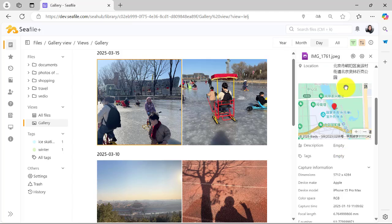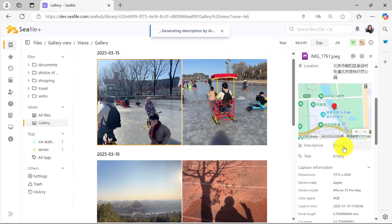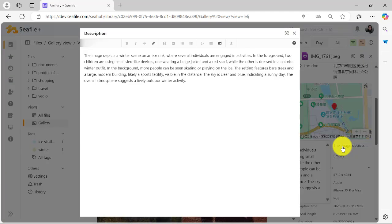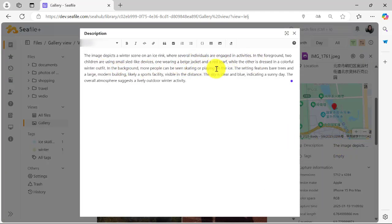If you decide to have the AI generate a file description, it might say something like, a sunny day on the ice rink with several people skating. As we can see, the AI can identify objects, scenes, people, and even the mood of the photo.